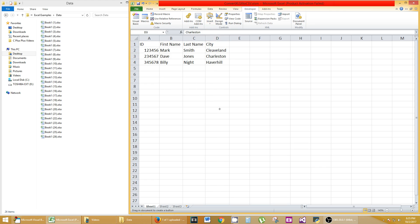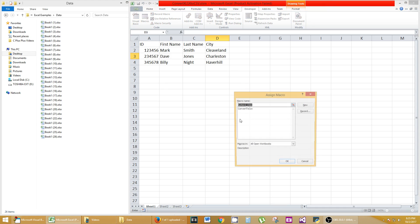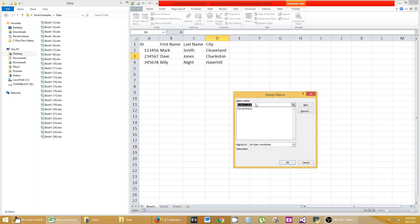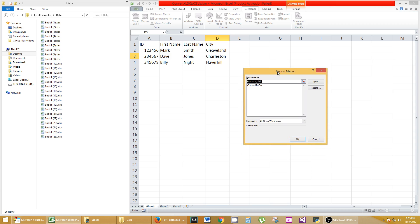Click on that and it's going to have you draw a rectangle. So let's draw a big rectangle right here. When I release, it's going to ask me a question. It says Assign Macro. So this is how easy it's going to be. I only have one macro, so it's giving me the option to Convert to CSV. That's the macro's name.